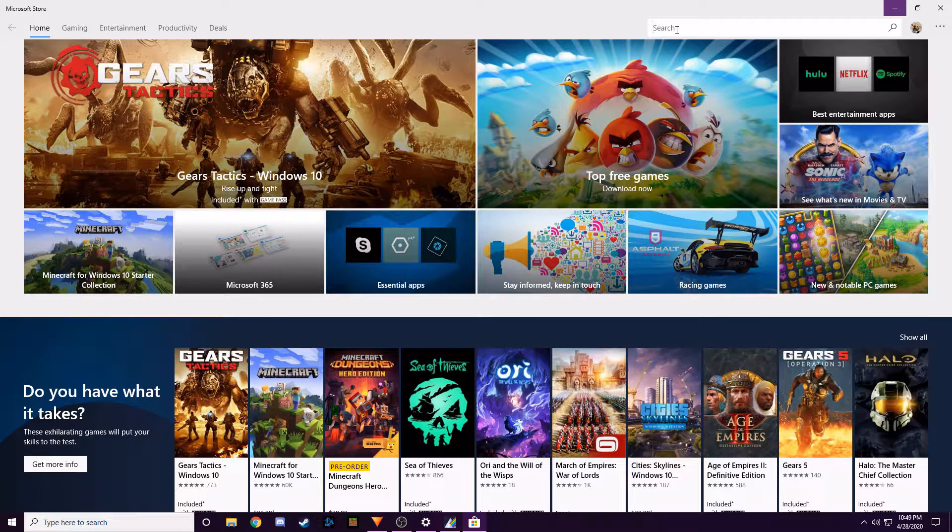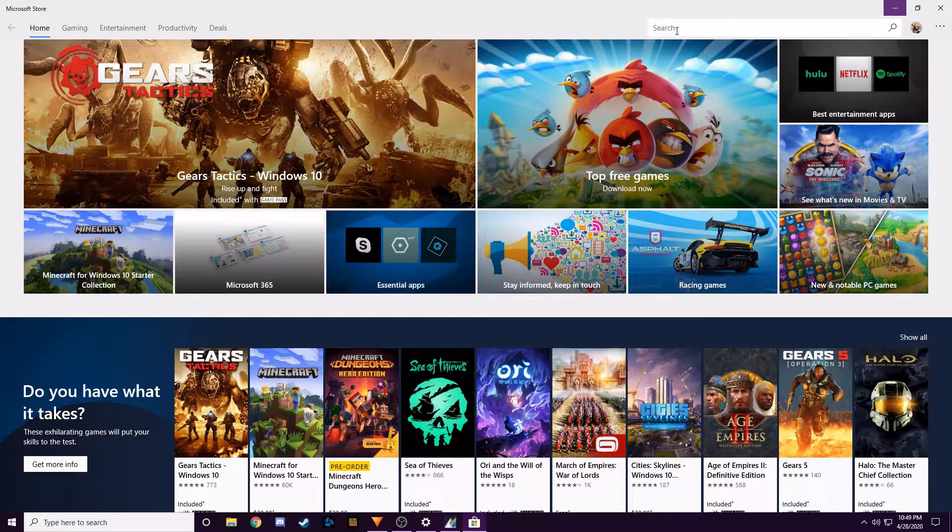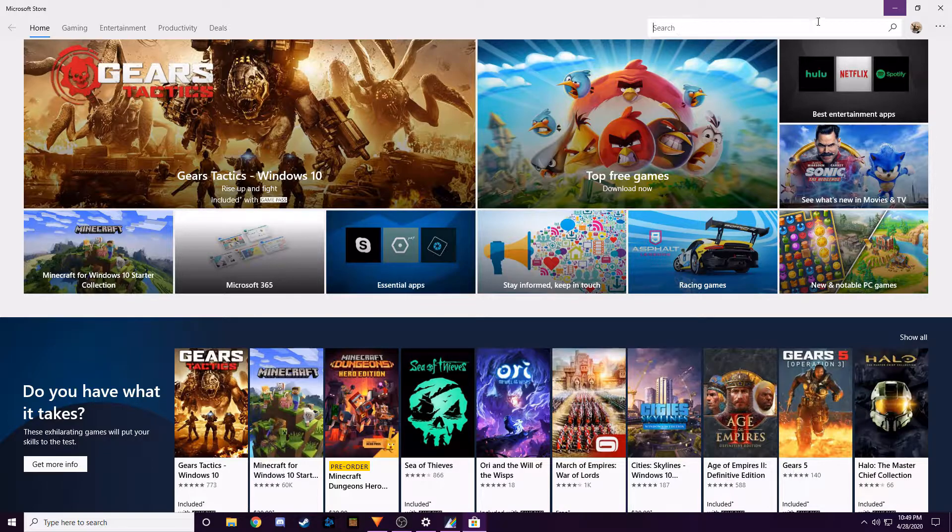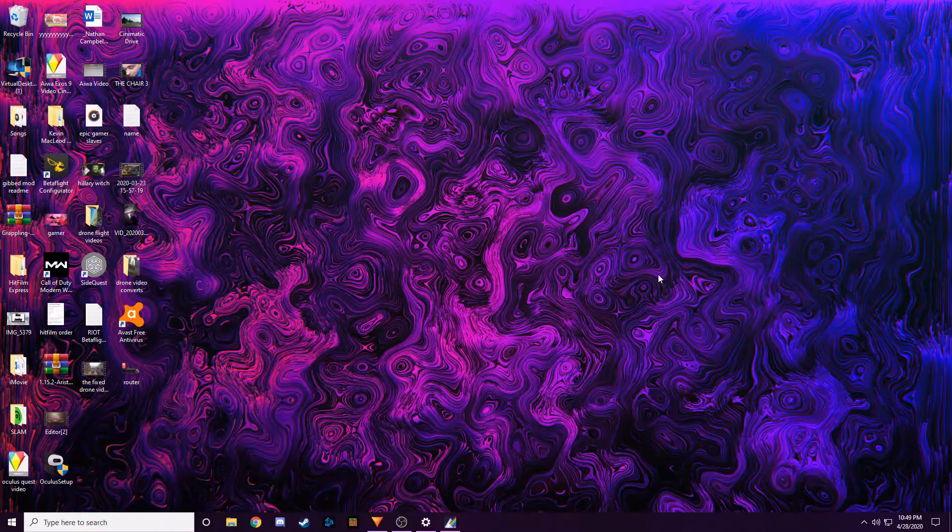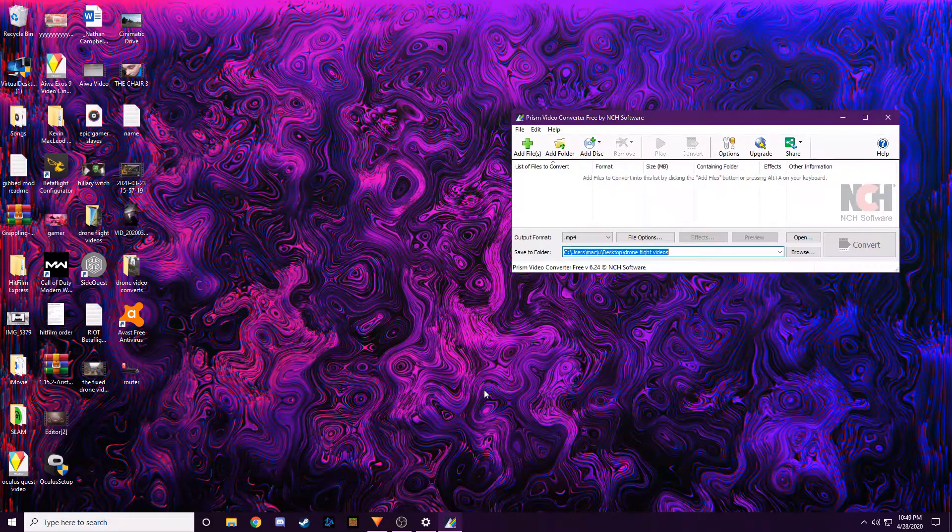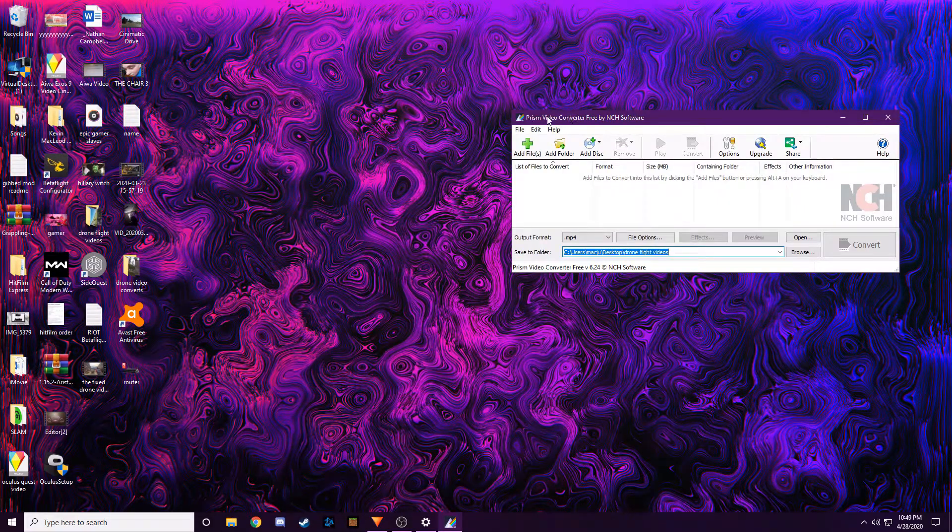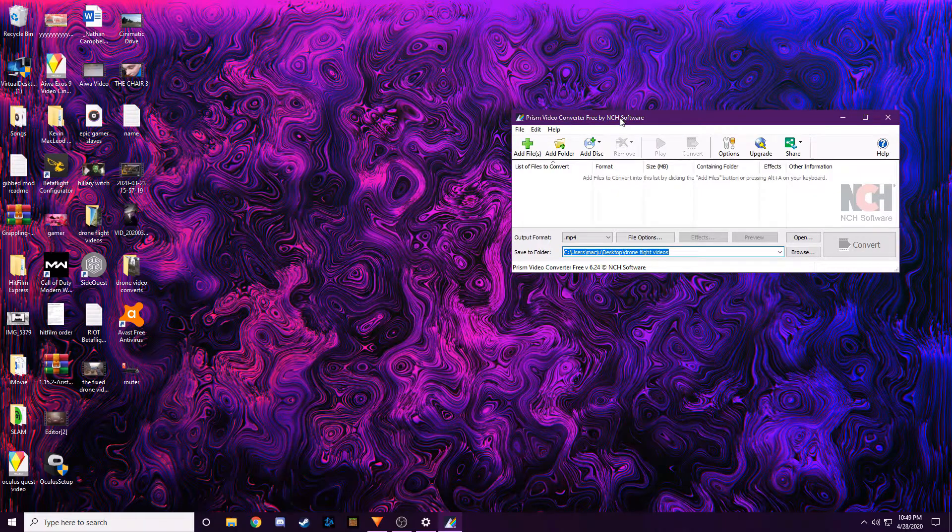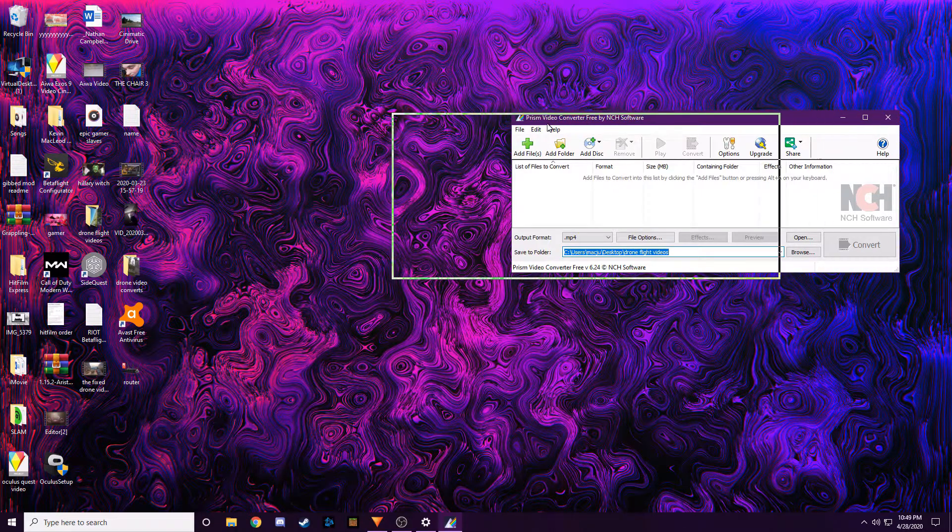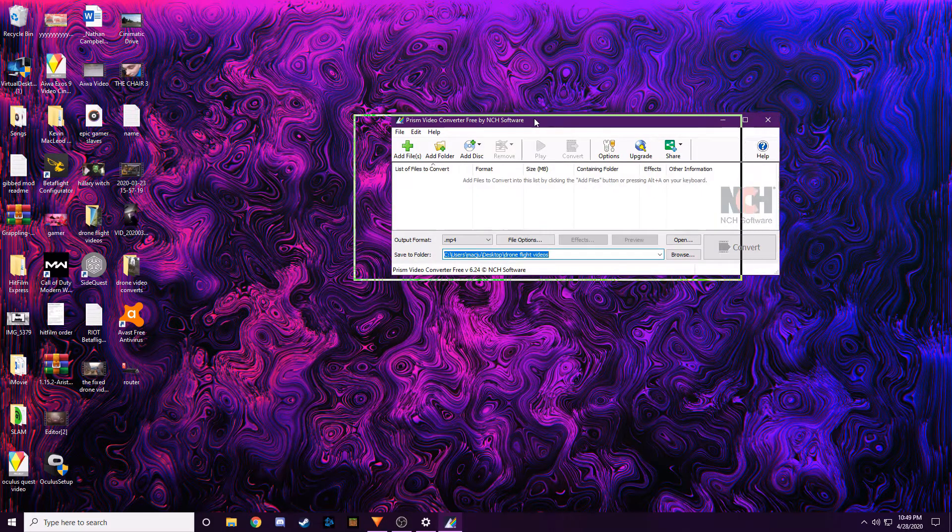because the file format that my Mavic was shooting in was a super weird file format. So I looked up a file format converter and I got the Prism Video Converter.